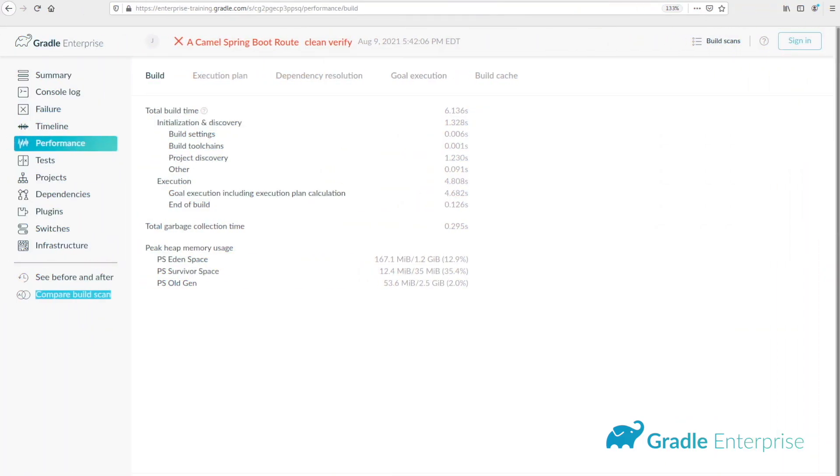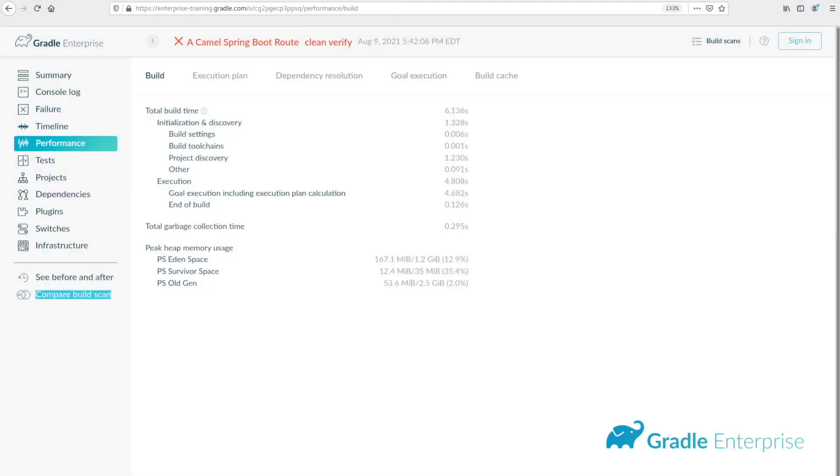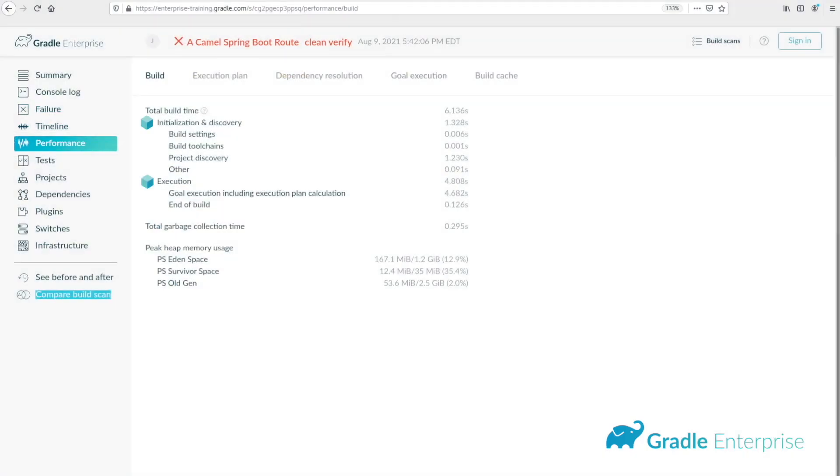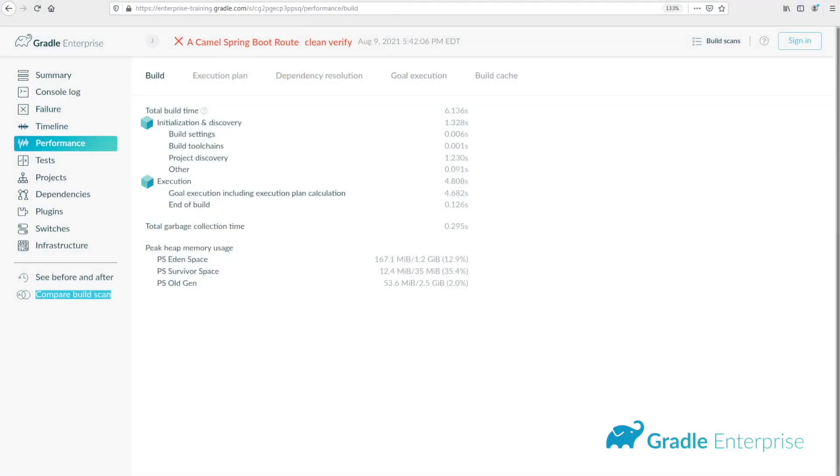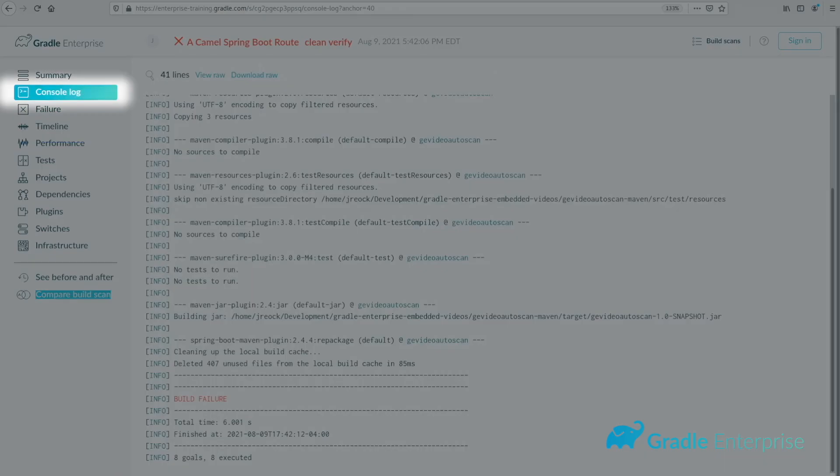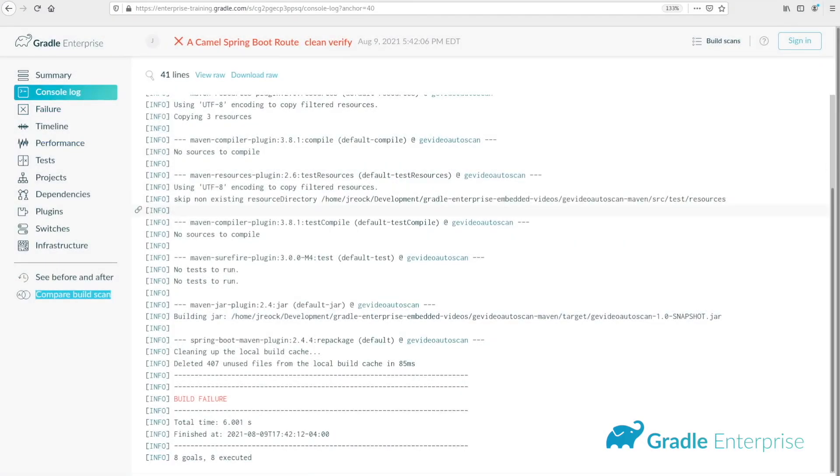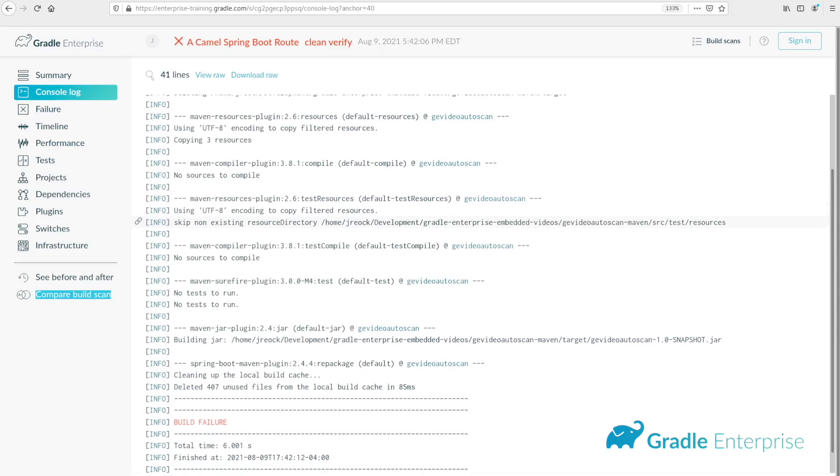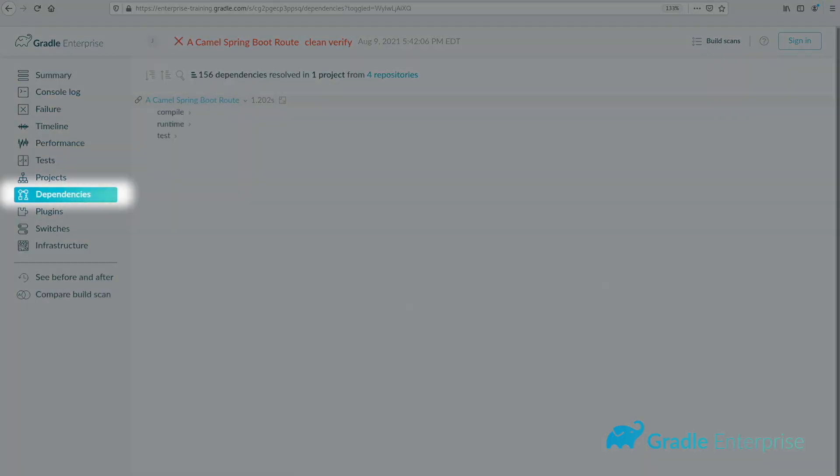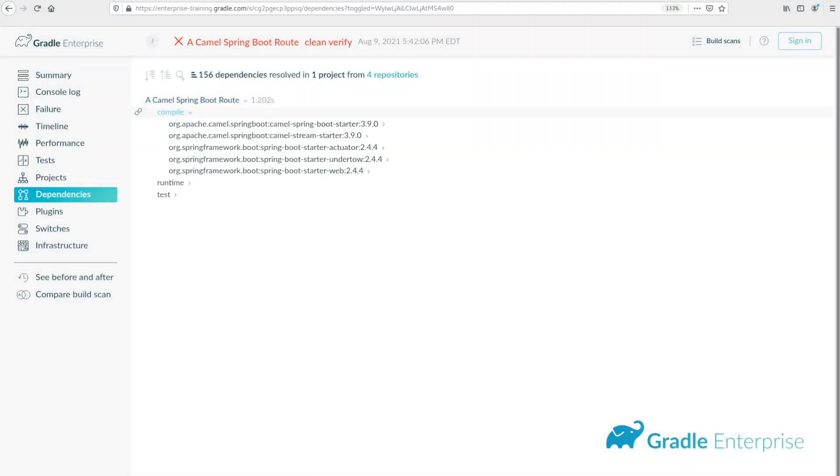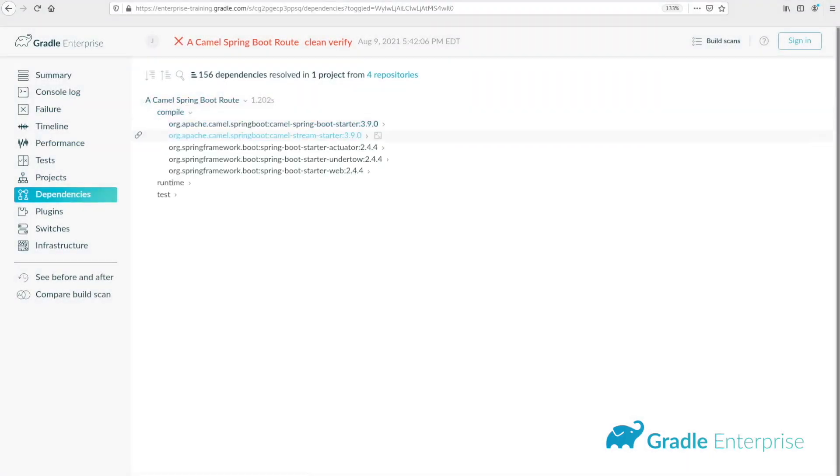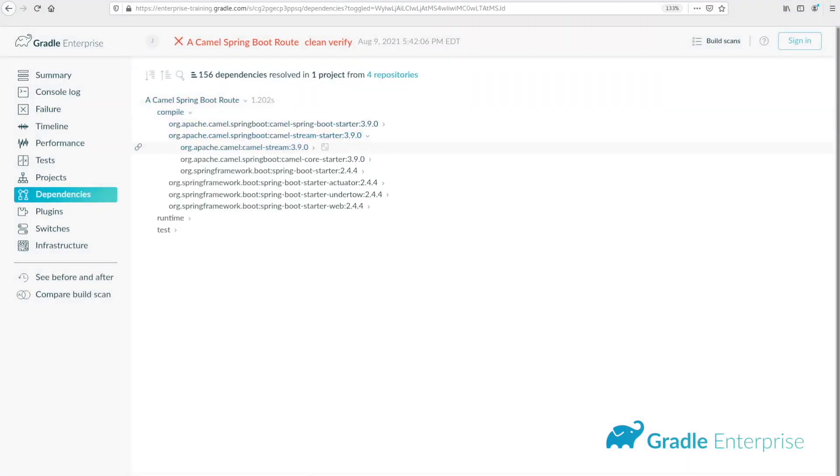Lots of details are available about the build, like performance details such as task or goal execution times, a filterable and shareable view of the console log, and a convenient view of all dependencies, including transitive dependencies.